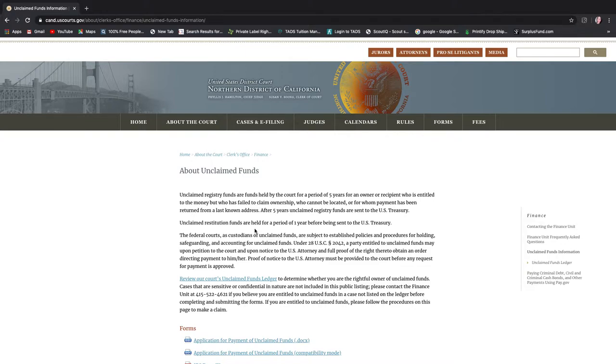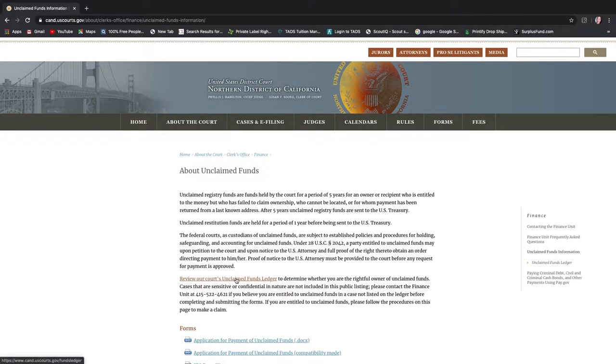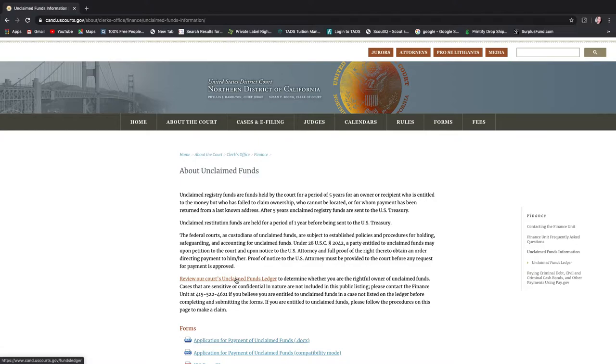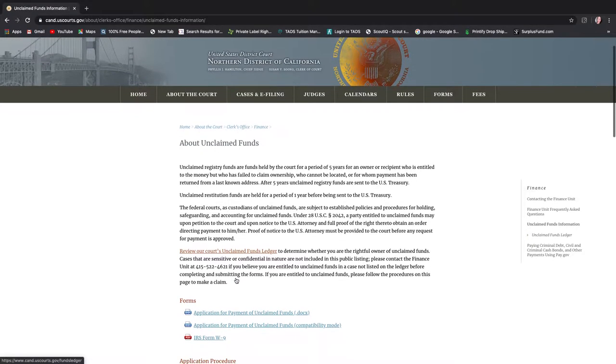And to make a long story short, there is a funds ledger for the US District Court Northern District of California. I'm not sure if these are in every state, I haven't really gotten that far. I can check a few while I'm on this video just to see.